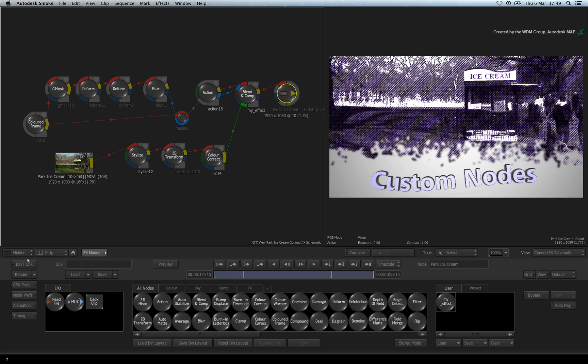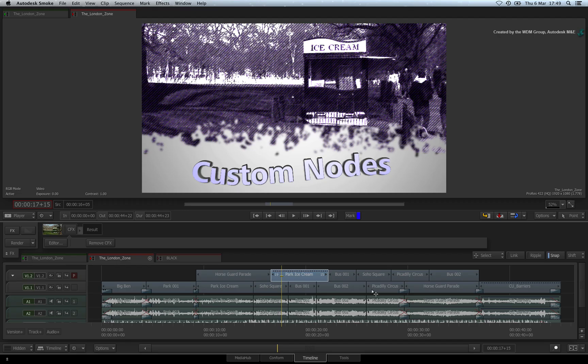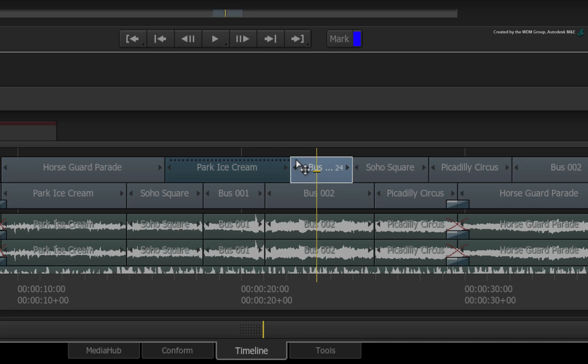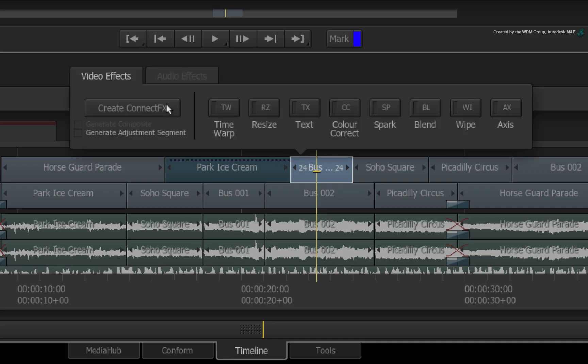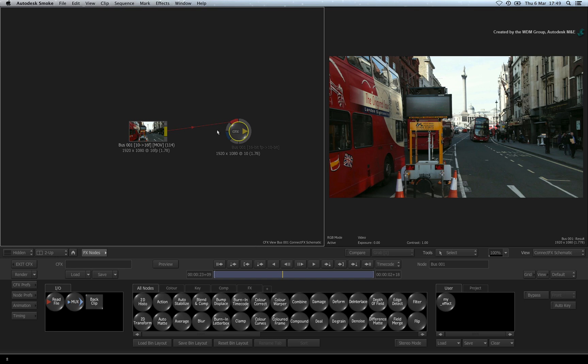So I will exit ConnectFX. In the sequence, I will select a fresh segment and add a ConnectFX.